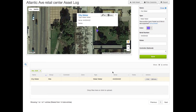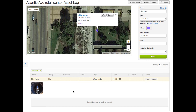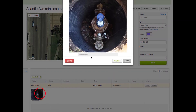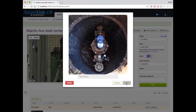The list view area also allows us to upload files associated with this particular asset. Simply drag and drop files into the gray pane to add an image. Now this image is available for review.